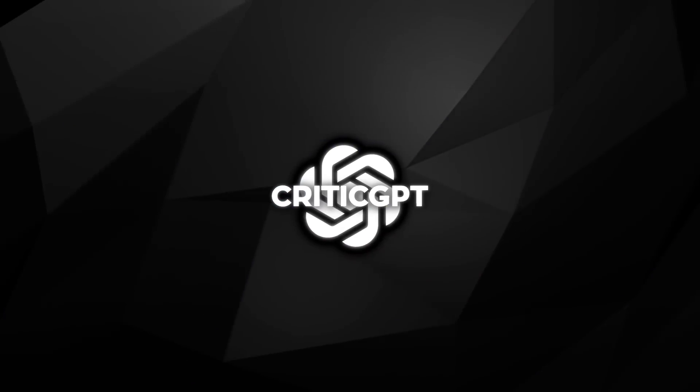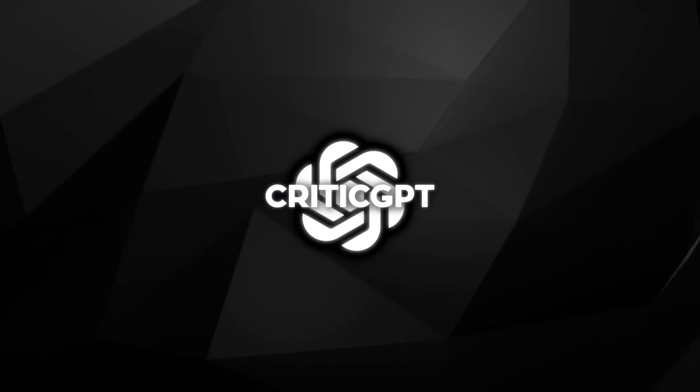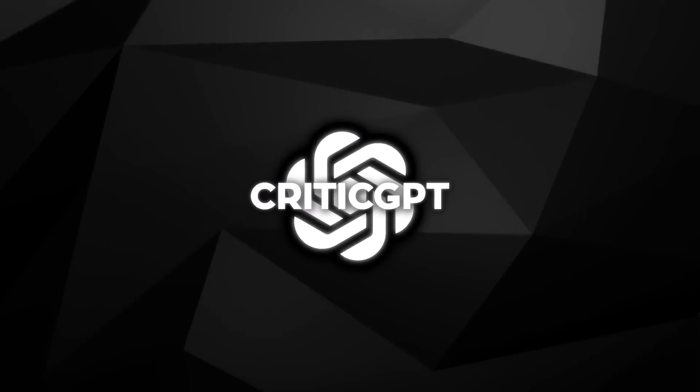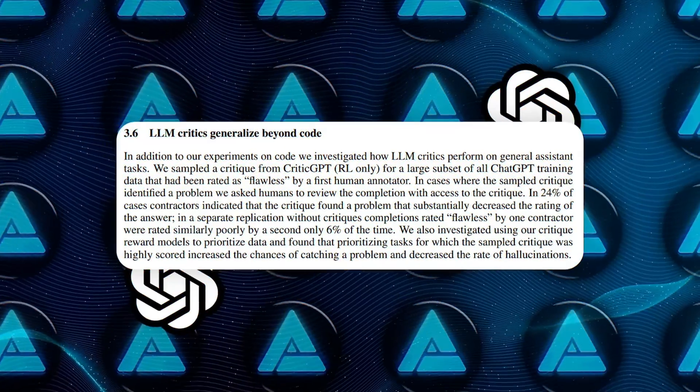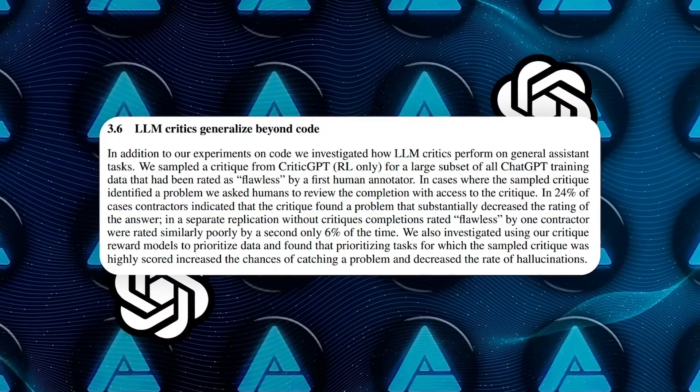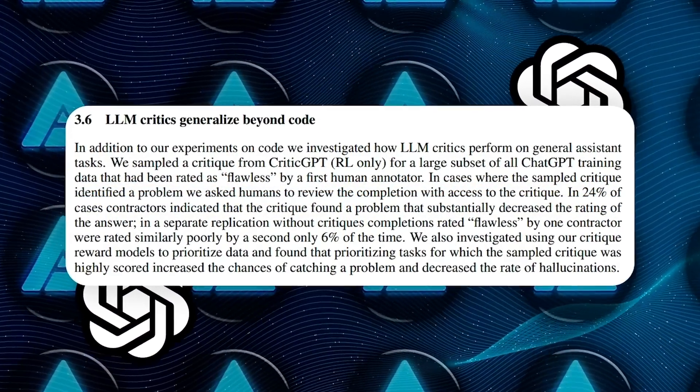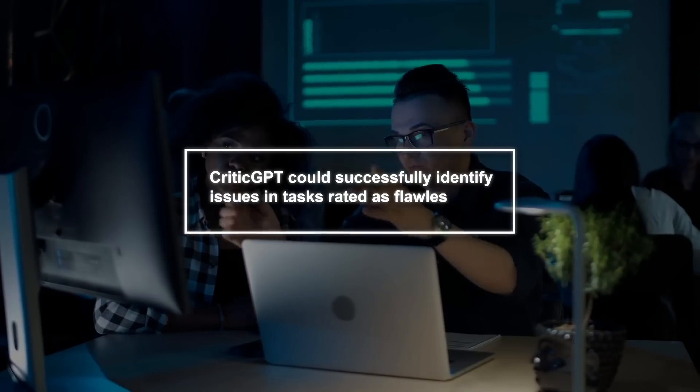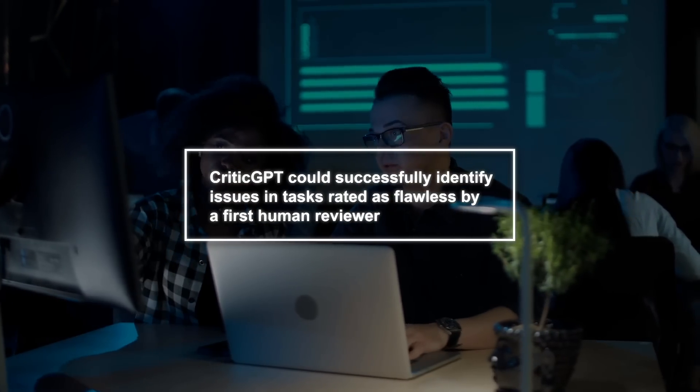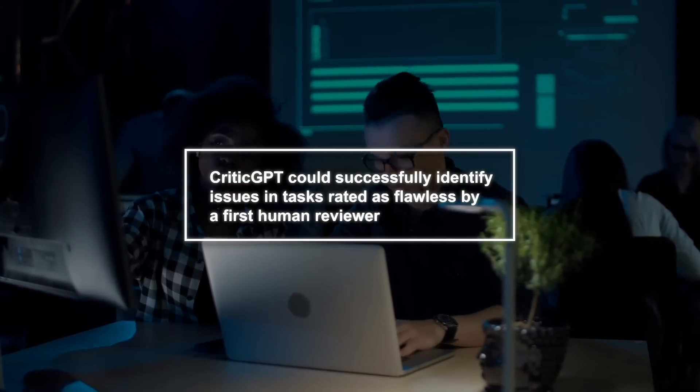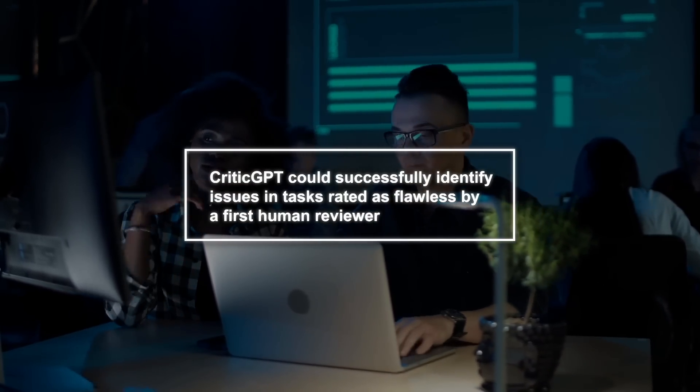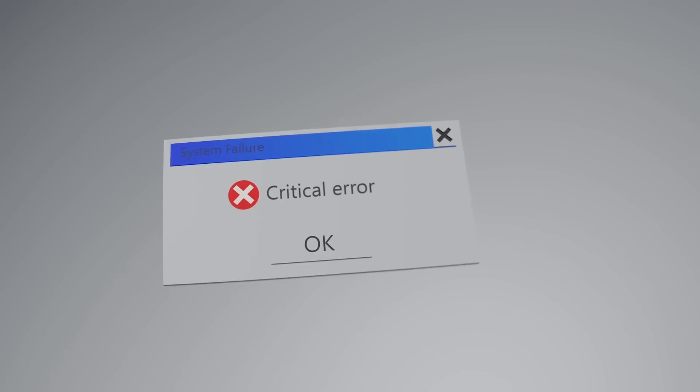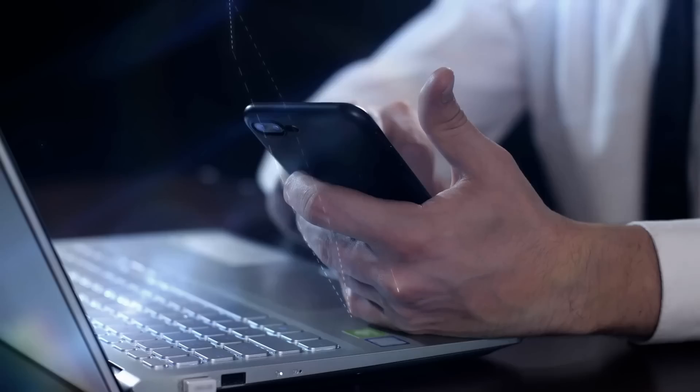Moreover, CriticGPT's performance isn't just limited to code. The researchers also tested its ability to critique general assistant tasks. They found that CriticGPT could successfully identify issues in tasks rated as flawless by a first human reviewer, which were later found to have substantial problems.